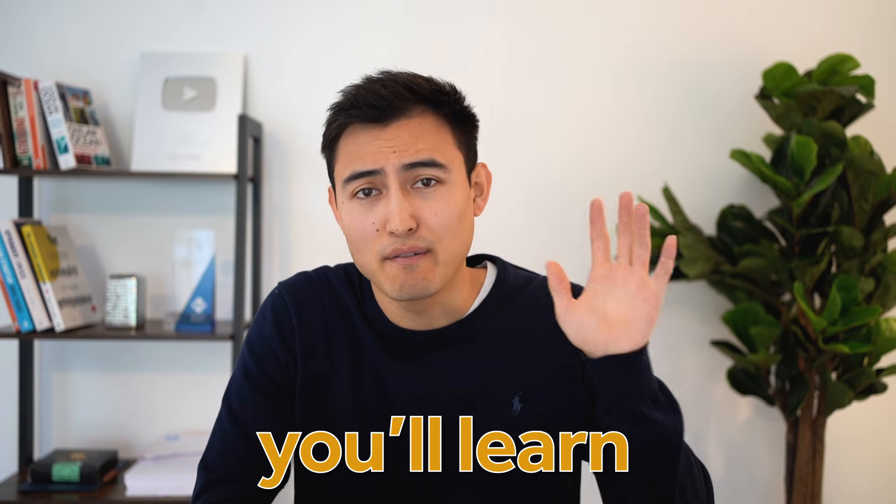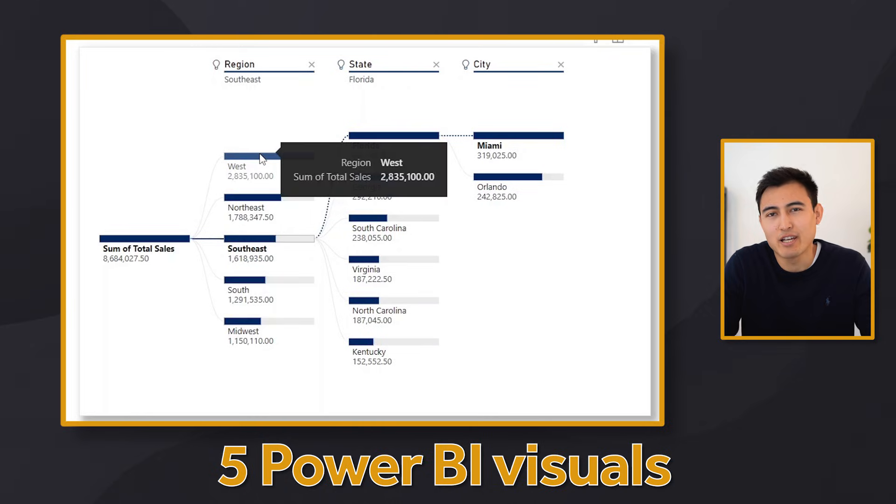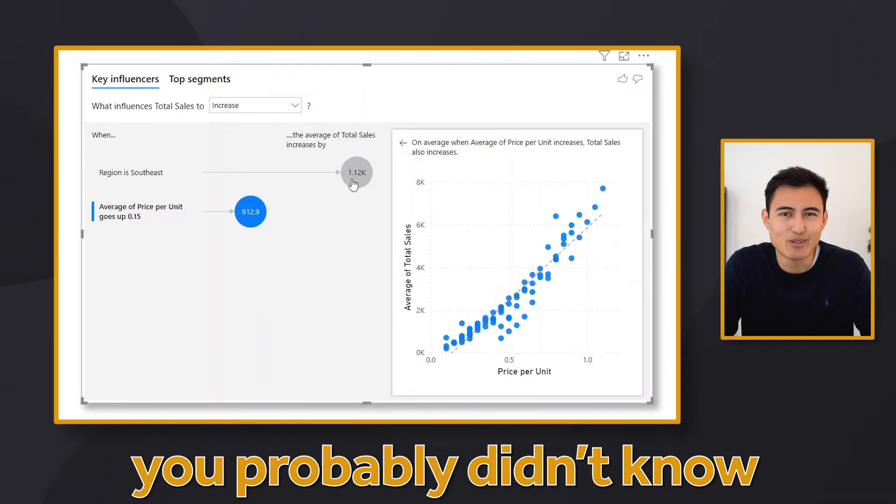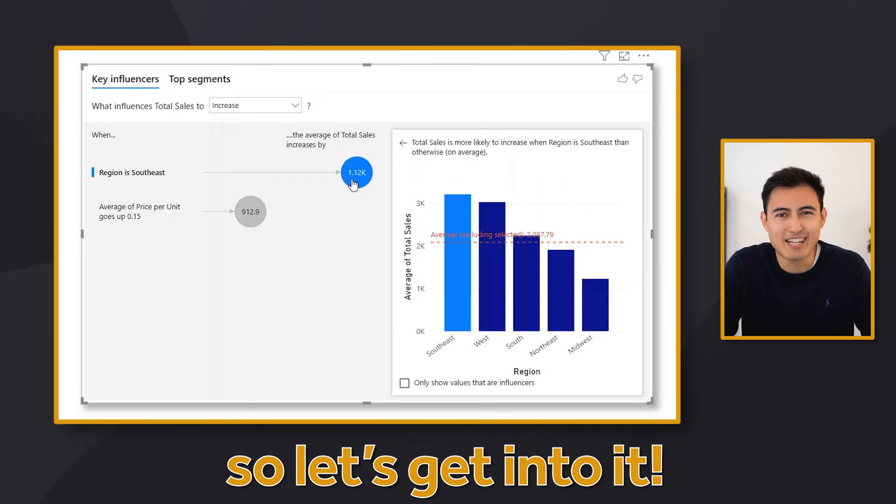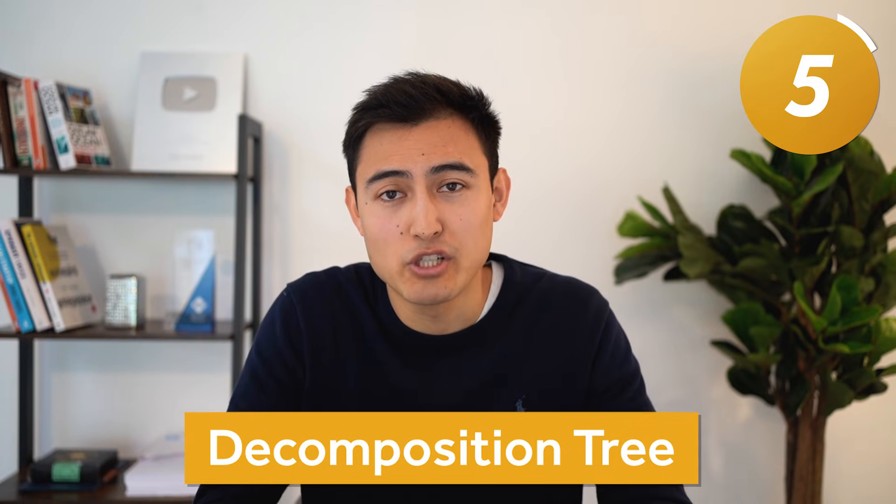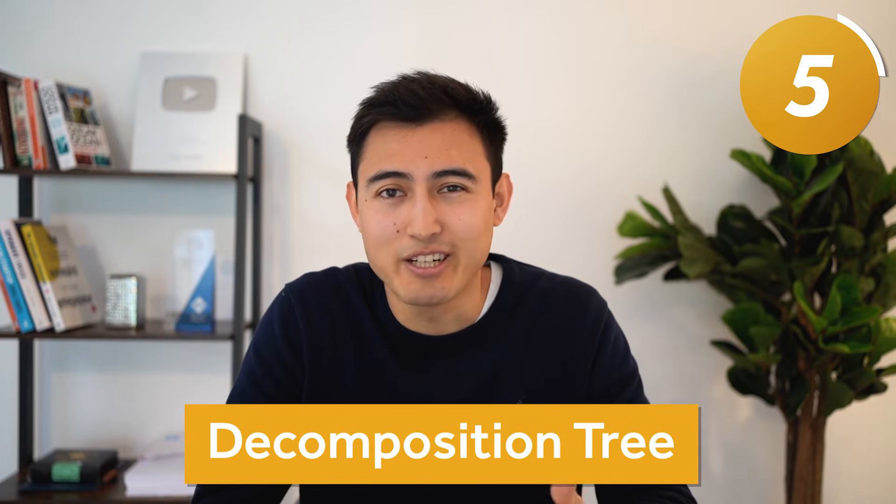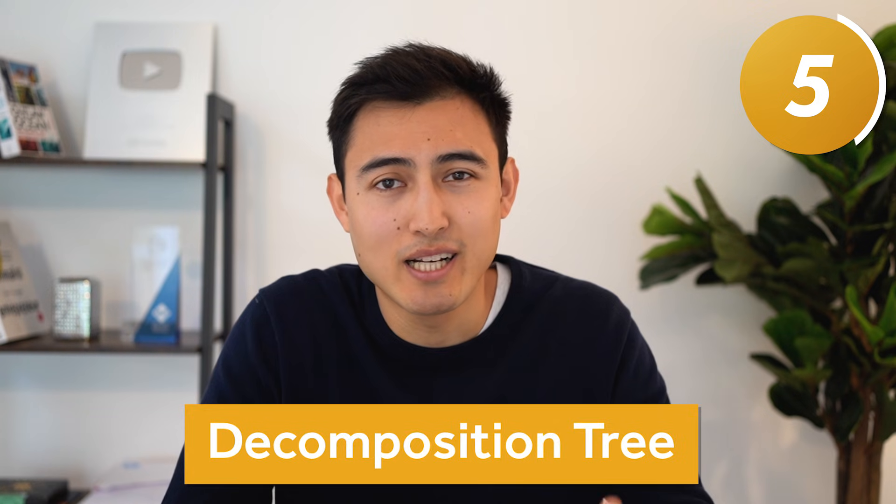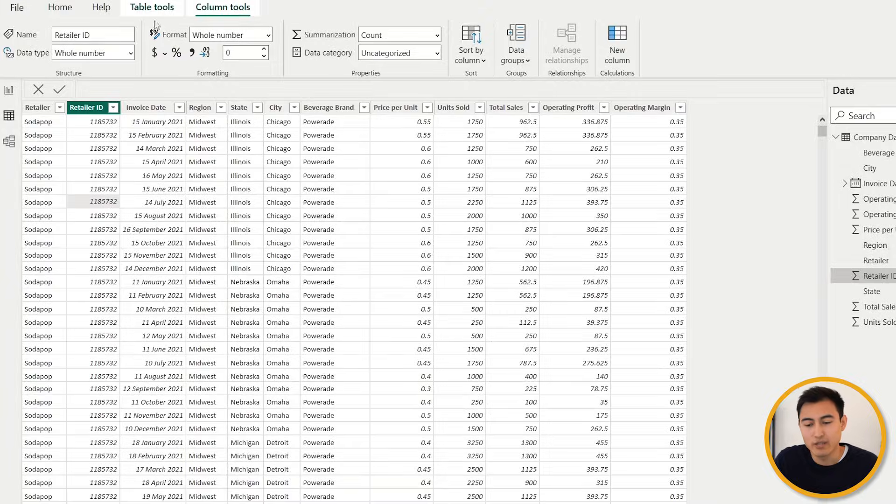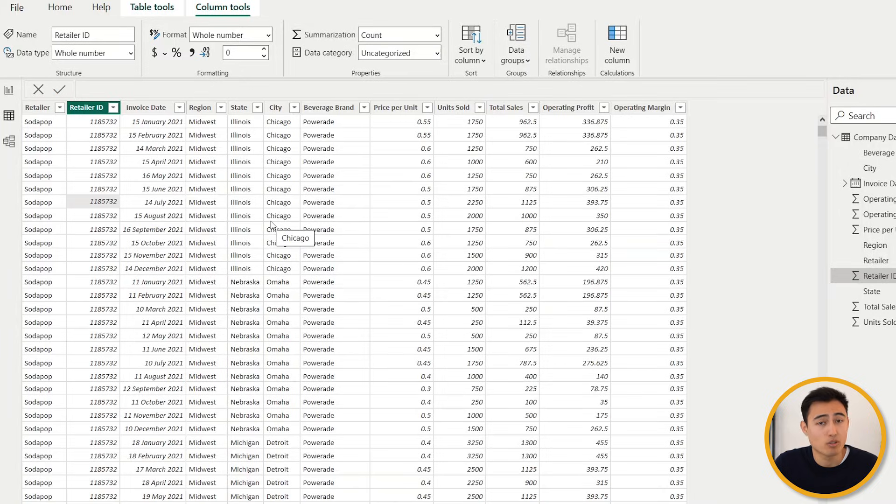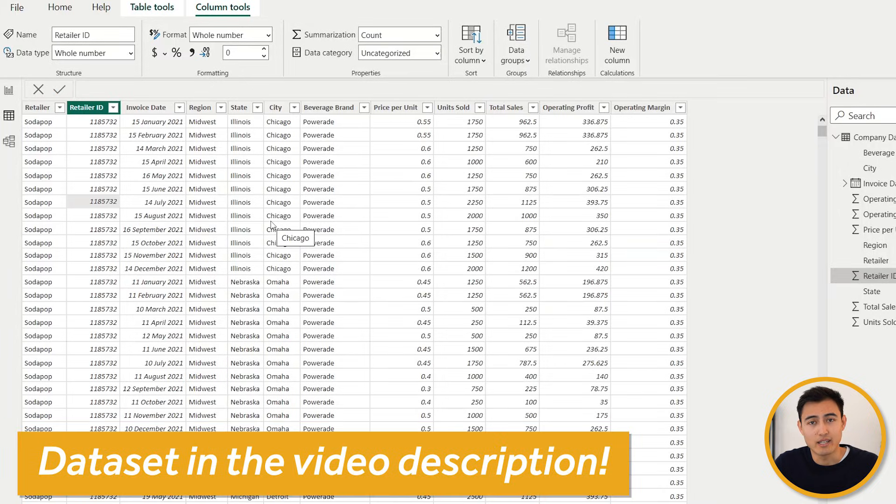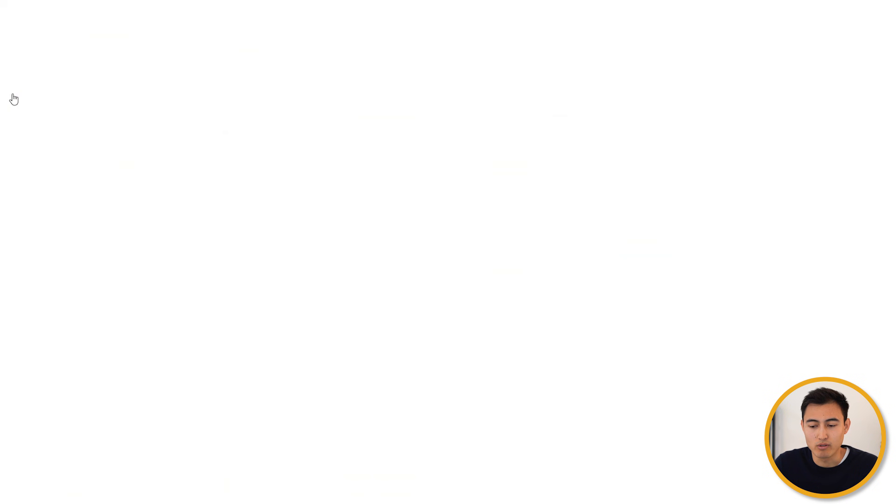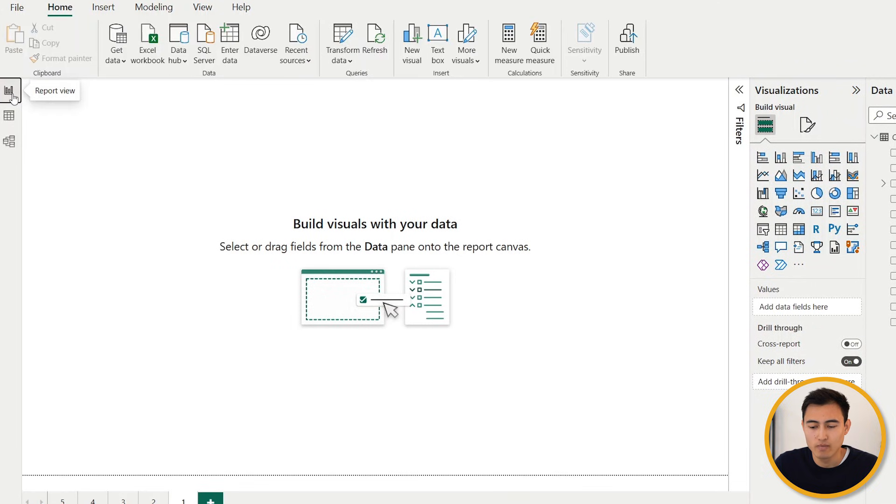In this video you'll learn five Power BI visuals you probably didn't know. Let's get into it. Number five, we've got a decomposition tree, which I know sounds quite fancy, but it's really just to understand the root cause of a number. You can see over here we've got this data set which you can download for free in the video description. So we're going to head over to the report view.